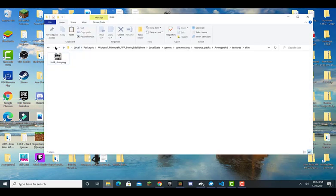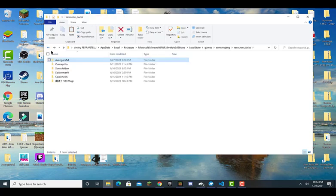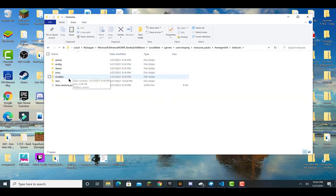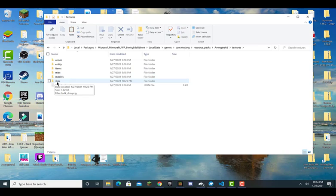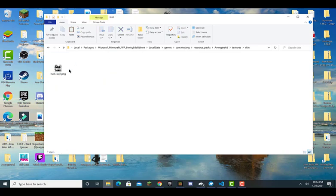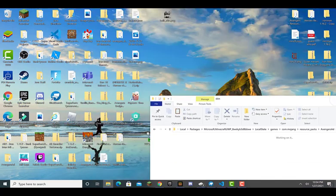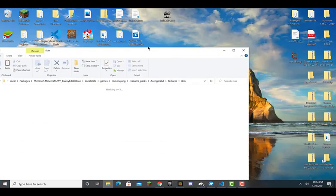After installing the resource pack, which will be covered in the future, you would want to go into the resource pack, click on the thing, go into textures, and click on skin right here. Then you want to delete this and place your skin in here, whatever it's named.